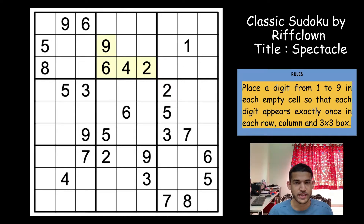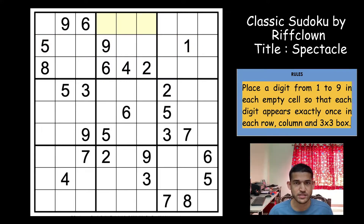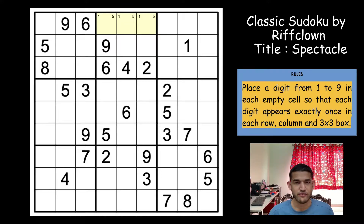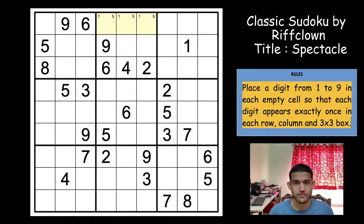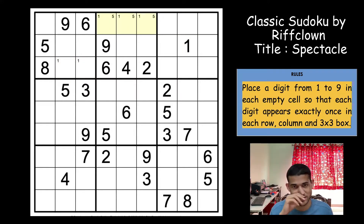Starting with 2, 4, 6, 9 and 1 and 5 — that gives a 1 and 5 in these 3 cells. By the way, this is a live solve so I don't have any idea of how this Sudoku is going to proceed. So starting with the 1s — 1 goes here. I don't know why I made these pencil marks at the start; that was the first thing that I saw in the Sudoku.